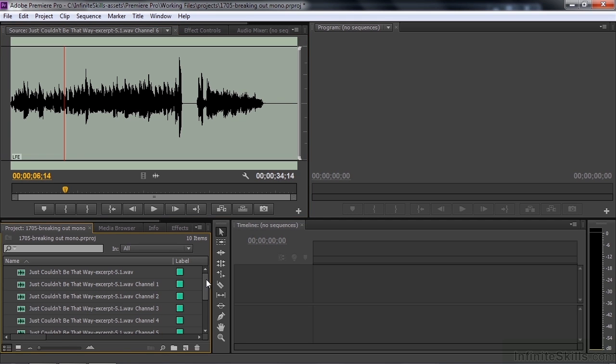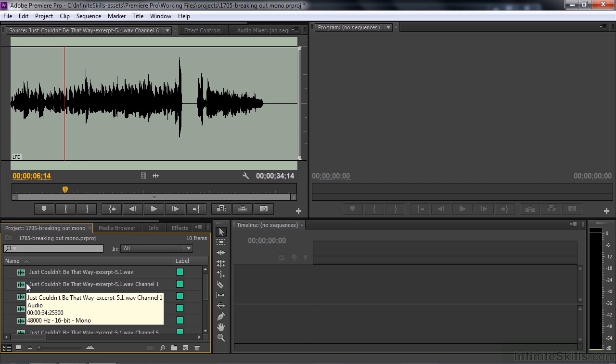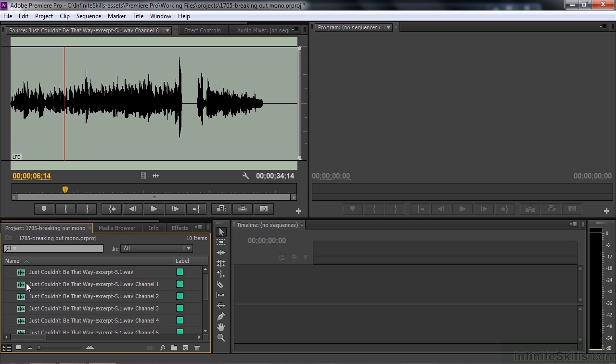And just to clarify this process, you are not creating new files. You're creating new clips that are references back to the individual channels of the original file. It's really a very clever tool here inside Premiere Pro.